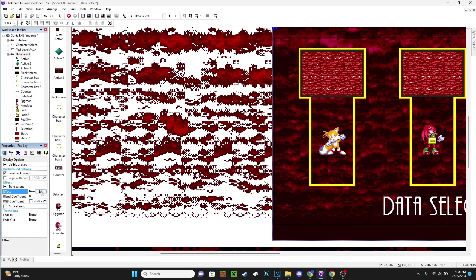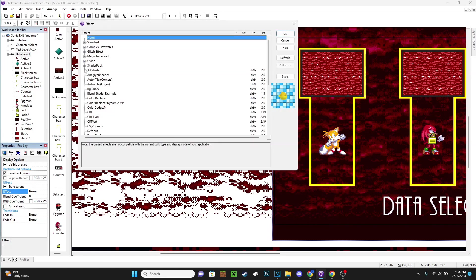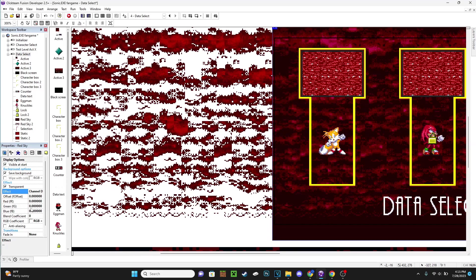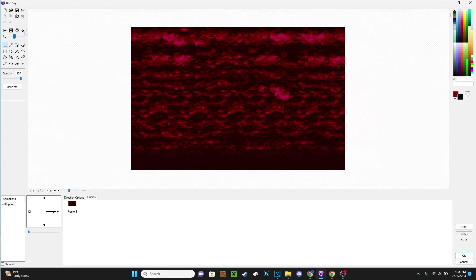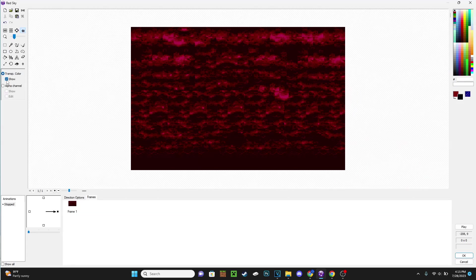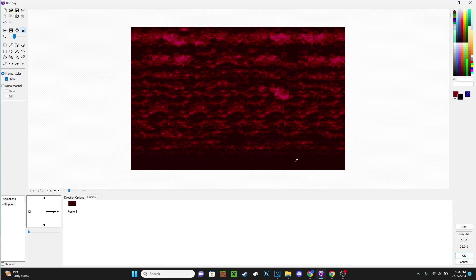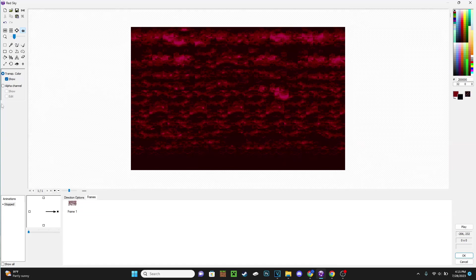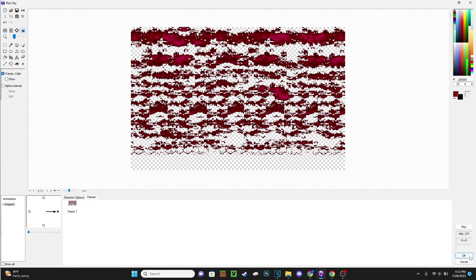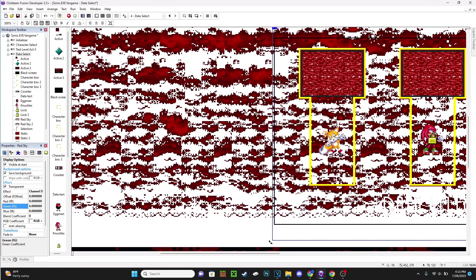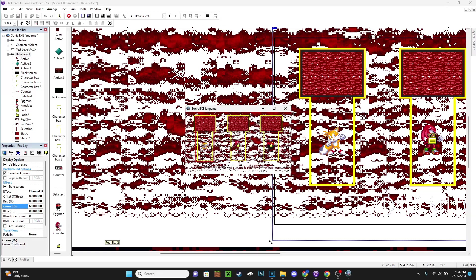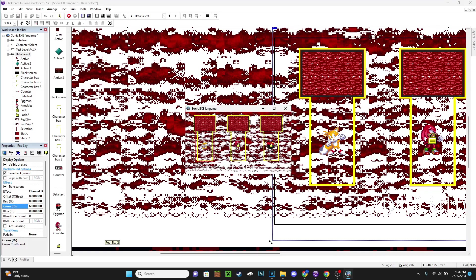And we want to do the same thing to the other one over here as well. So go to Effect, Shader Pack, Coloring, Channel Depth, and then change green here to 6. And then we go in here, Transparency, we'll do Show for now. Select this color down here, click to not show it, and then they'll be transparent. But then you'll notice they're transparent and we'll have this white background here. Now how do we fix this?